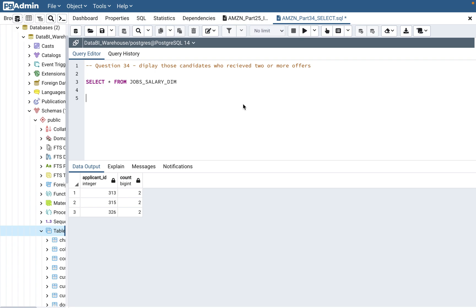Nanodata BI SQL. In today's video, we will go through question number 34, which is part of the Amazon SQL interview questions. I have already done up to part 33, which you can see in the playlist in the description section of this video. So I'll add this to that playlist as well. Let's get started with today's video.